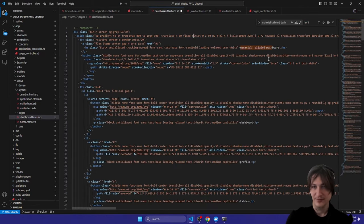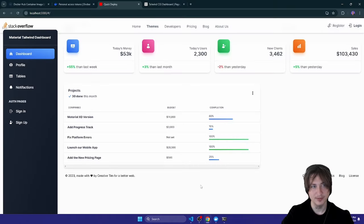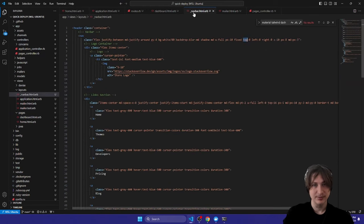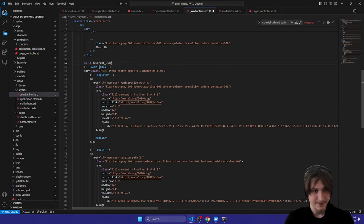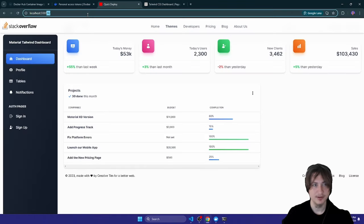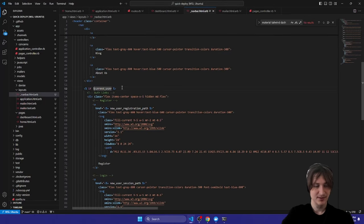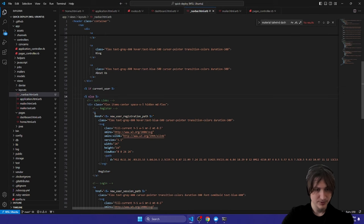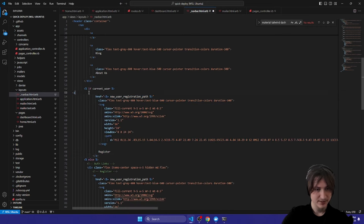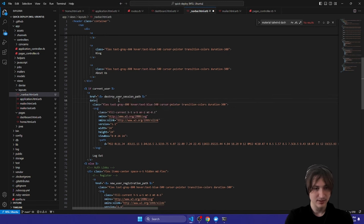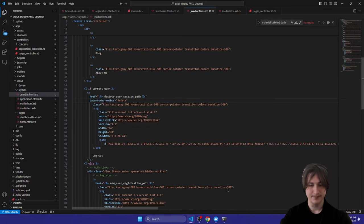The sidebar is conflicting slightly with the navbar — I'll add `top-16` to push it down. Now I'll hide the register and login links once you're already signed in, by wrapping them with `if !current_user`. Then I'll add a logout link inside `if current_user` — pointing to `destroy_user_session_path` with `data: { turbo_method: :delete }`. Testing the logout button confirms it works.